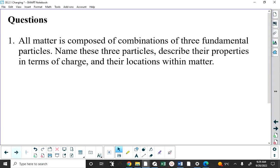All matter is composed of a combination of three fundamental particles — and that sentence is full of at least two lies. I'll be telling you things and saying 'consider that true until I tell you otherwise,' because later on we'll find out there are more fundamental particles, and not all matter is composed of these. But in junior high, elementary science, and even Science 10, you're taught that everything is made up of these three particles.